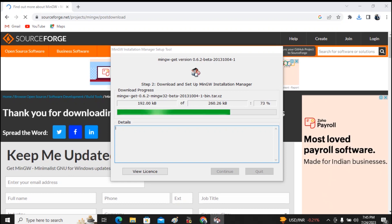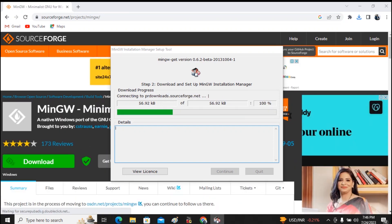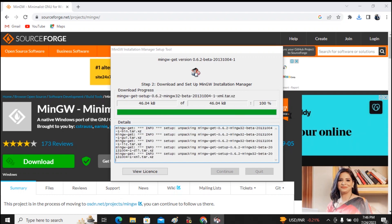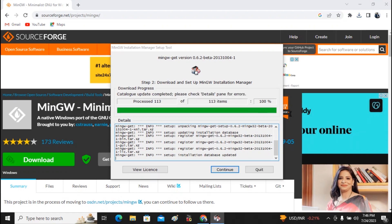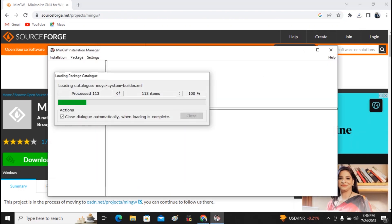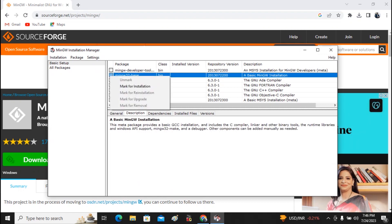The installation will take at most one minute depending on machine speed and internet speed. Once MinGW is downloaded, we need to install the various tools related to C and C++. Click Continue — the MinGW Installation Manager will open. Select the option called 'mingw32-base' and mark it for installation.